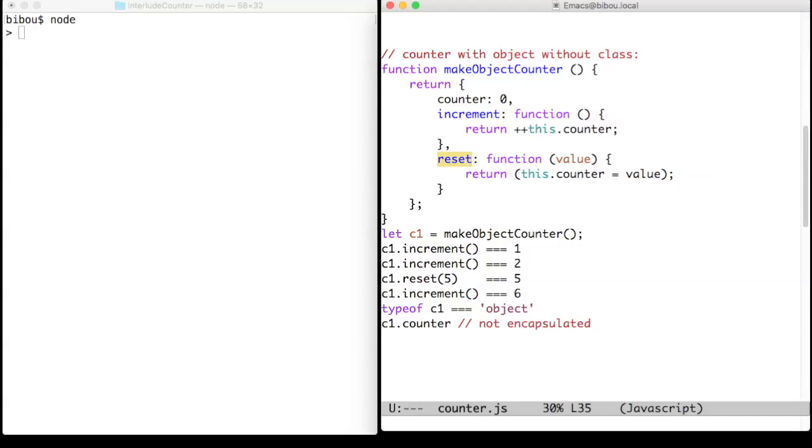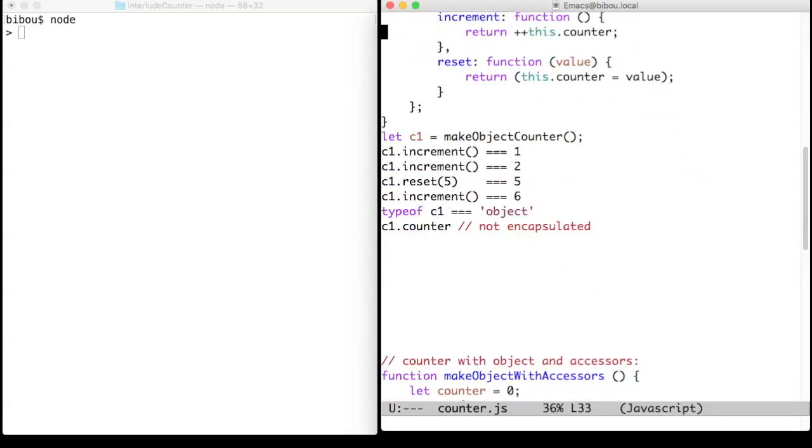The type is object, but someone in the know can access the counter property and do bad things on it.